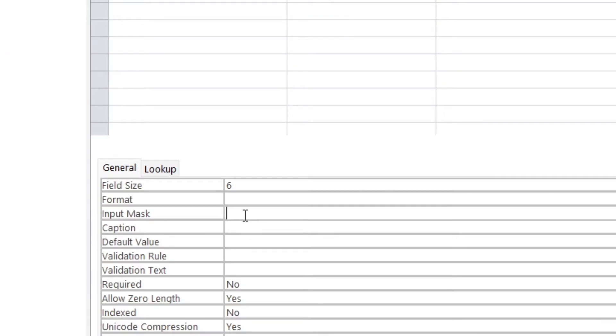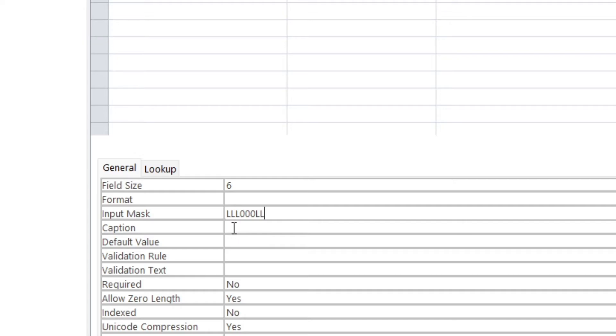So let's say you want to put in something like a license plate number, and then you'd go in here and you'd say, well, LLL for three letters, three compulsory numbers, three numbers, and then two compulsory letters. Okay, so that means the person has to enter three capital letters followed by three numbers followed by two capital letters.